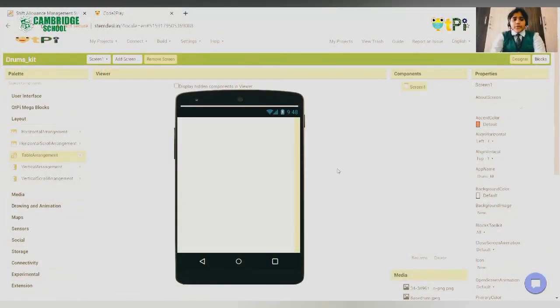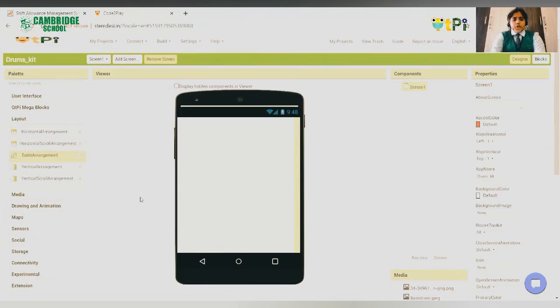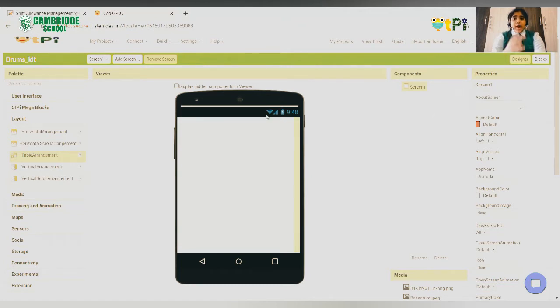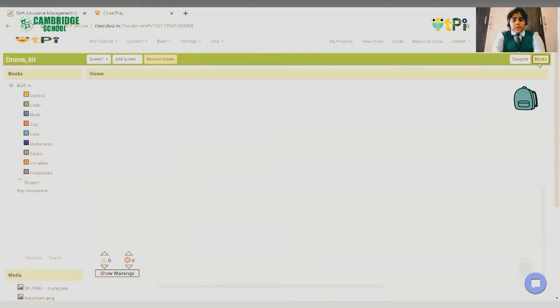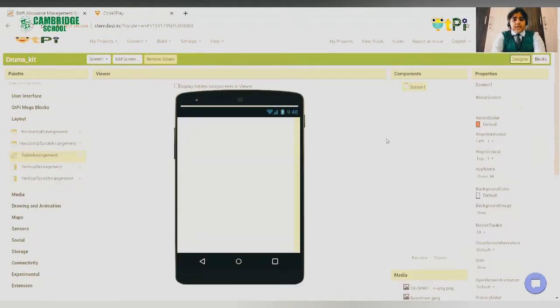After you have logged in to your Qtpy account and made your project, you would see this screen. This is the designer interface. The Qtpy server has two interfaces: the designer interface and the block interface. The designer interface is where we design our app's screen.